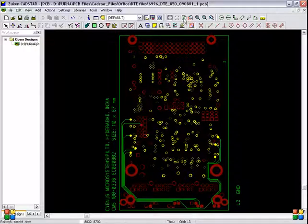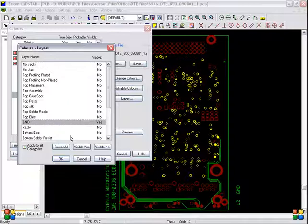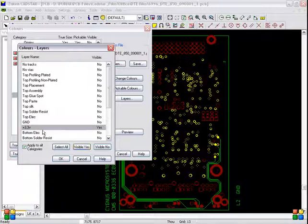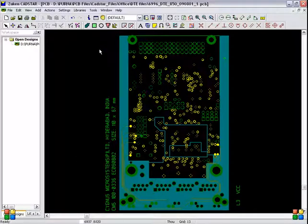Refresh. Same thing you have to follow for VCC also. Select Colors. Here we have to set copper visible to Yes — first we are creating VCC negative, so copper should be visible, and routes should also be visible. After this, go to Layers. Deselect ground with visible No, and set +3.3 volts as visible. We are creating the full spool file for the VCC layer, so 3.3V should be visible. Click OK and preview.